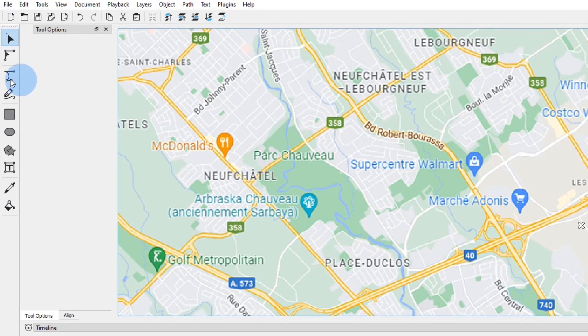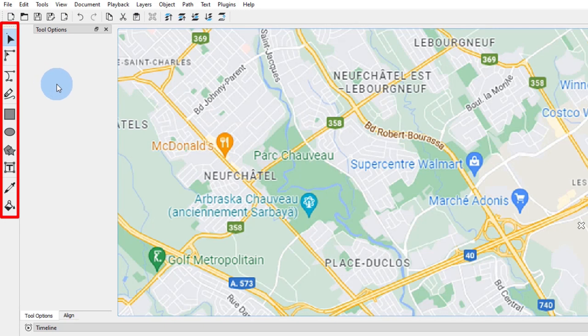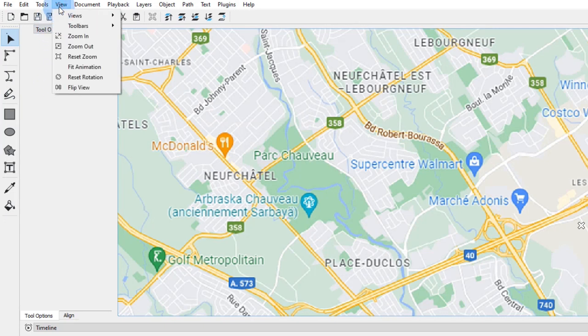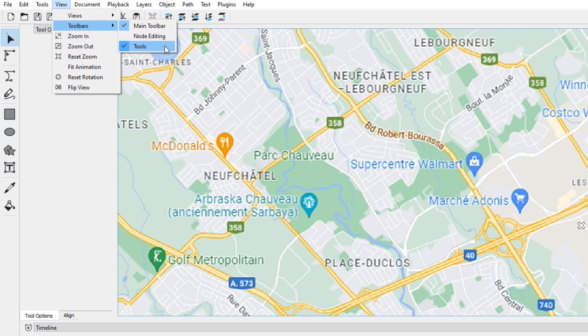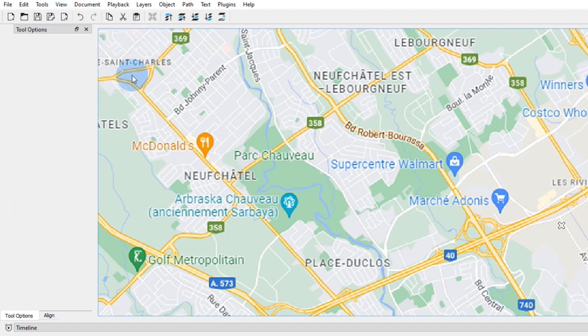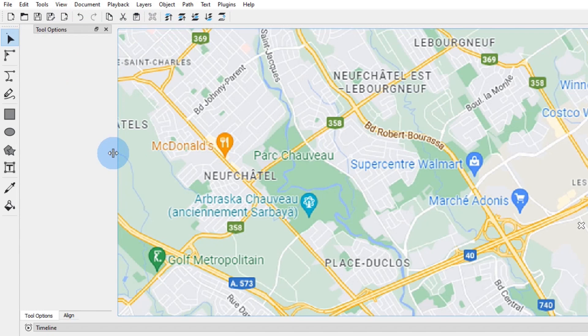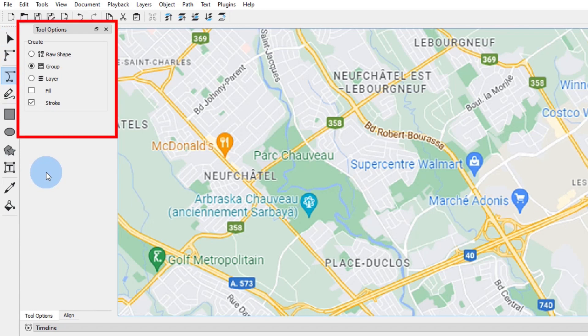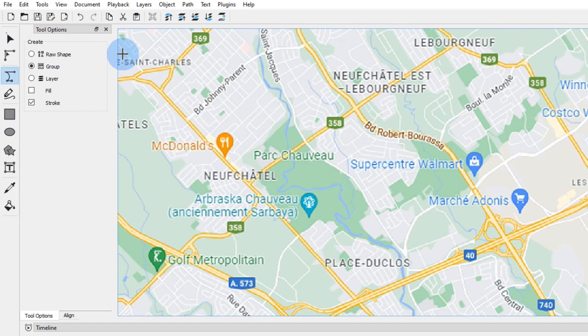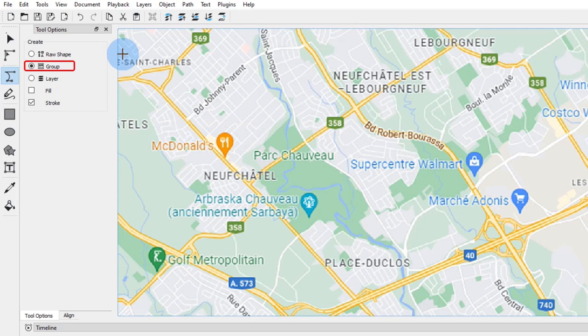You will use the draw bezier tool to draw the lines on the map. If you don't see this toolbar, go to view, toolbar, and check the tools option box. Click on the draw bezier button. This should automatically open the tool options tab. I don't know exactly yet what is the difference between these three options, but when I prepared for the tutorial, I used group and it worked fine.